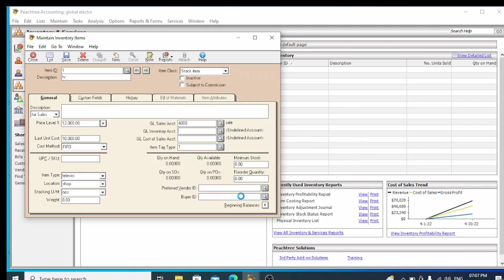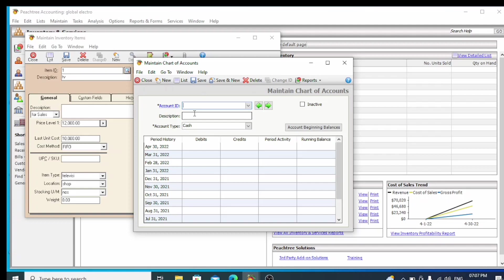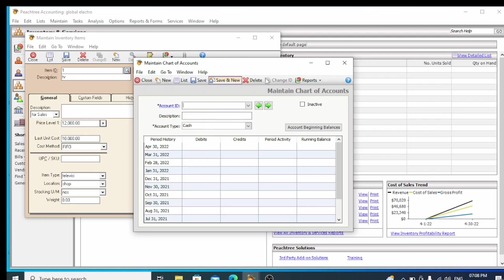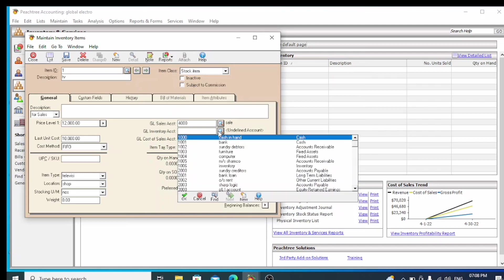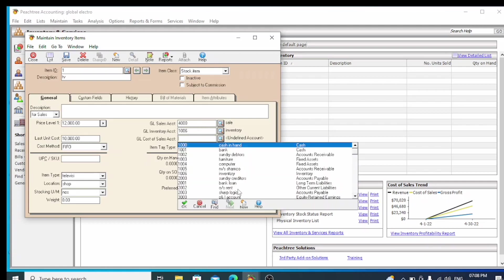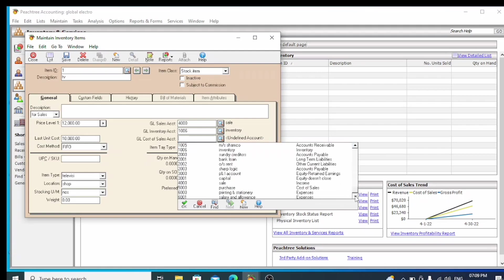We will type in a new account number 10.5. In the description, we will type in Inventory. In the type field, we will select the inventory type, then save. Now we will select that account. Next, we will set the Cost of Sale account — we will select and type in the cost of sale account, then create the purchase account as well.